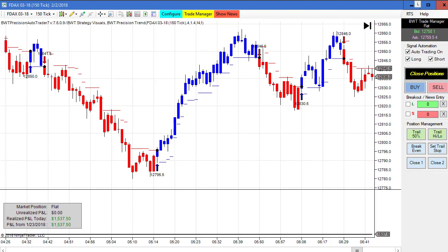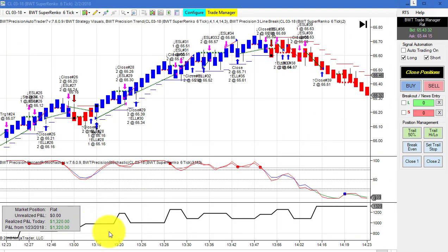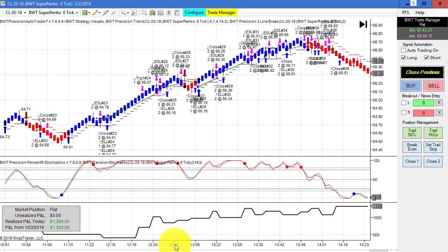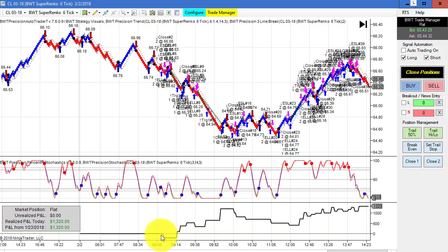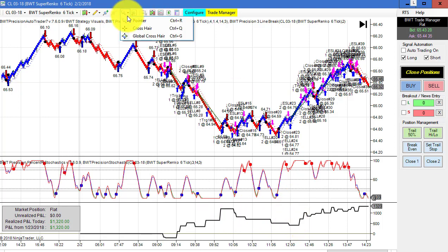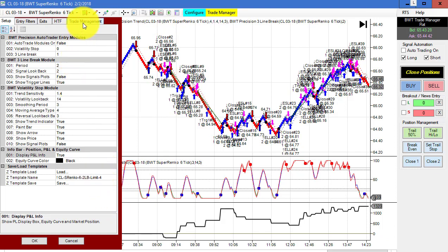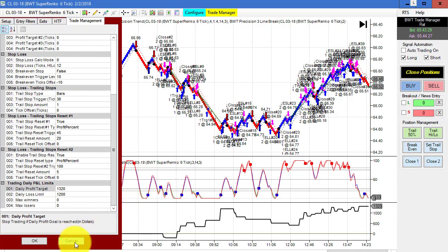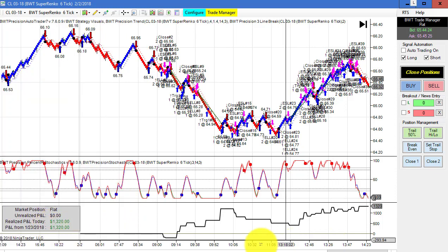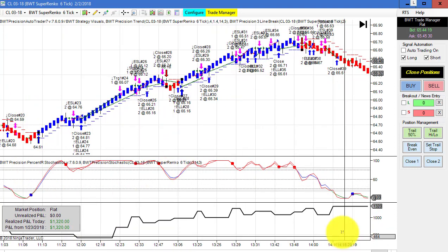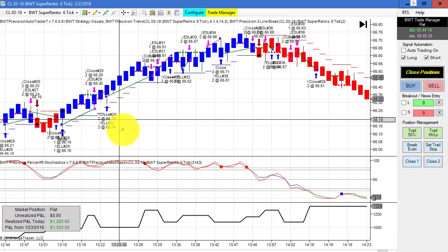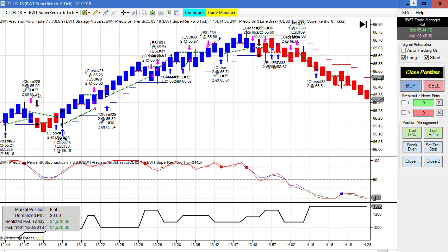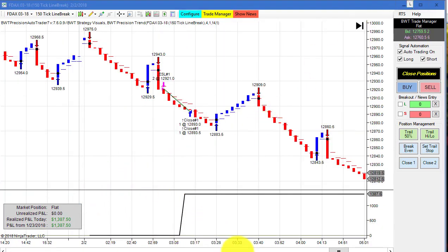Next up is the crude oil on a Super Renko 6 tick. This was fairly active today — from the beginning of the equity you can see it was mostly up, with a little dip mid-session. This did $1,320. Our drawdown was less than $200. Here's the template — our goal on this is $1,320, so we hit our goal. Quite a lot of winning trades using our line break logic, trading only two contracts.